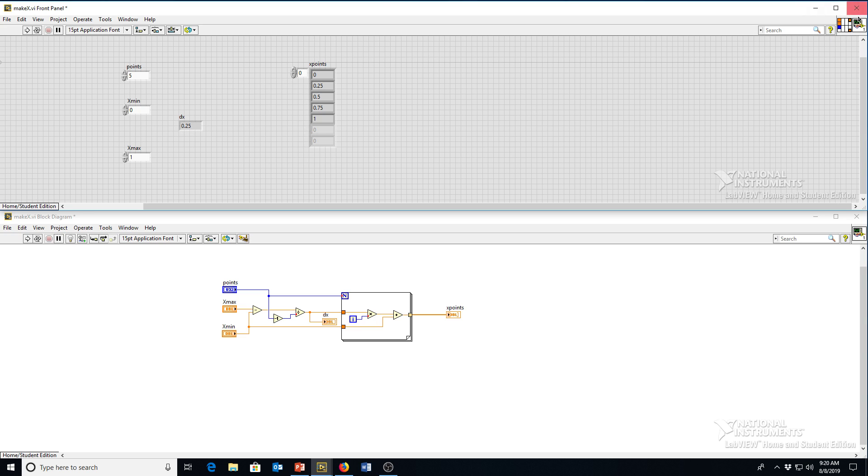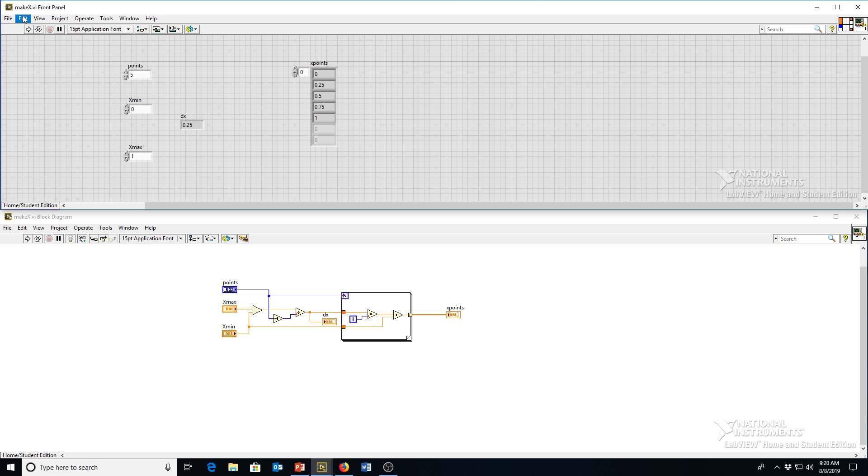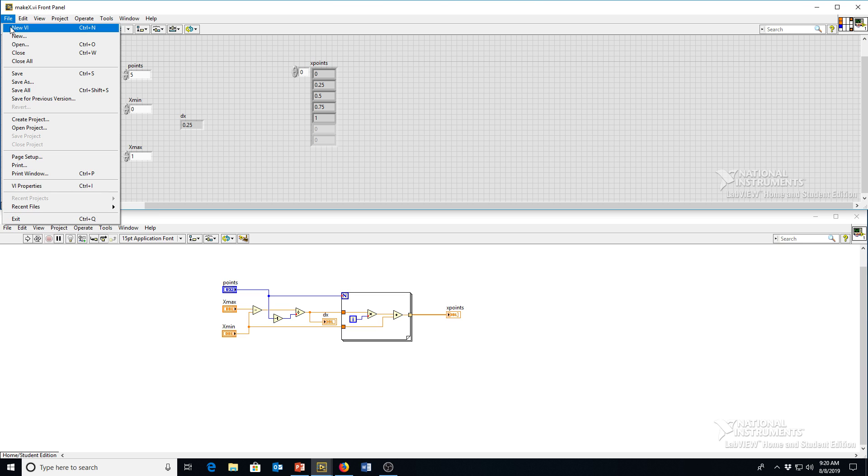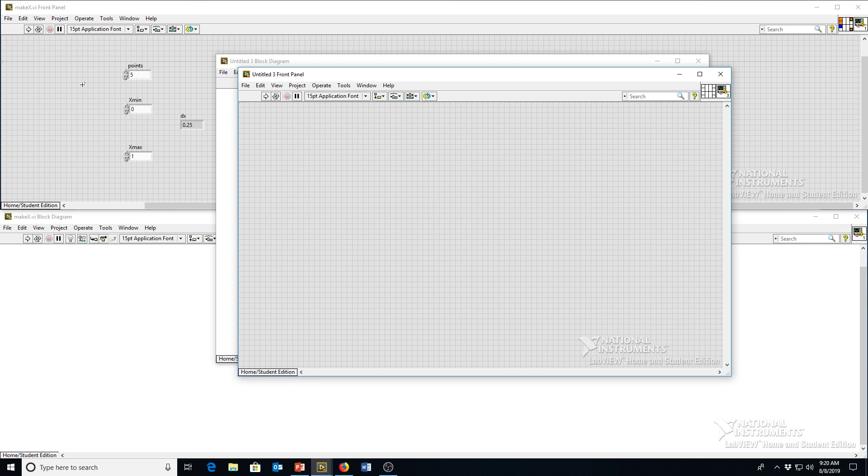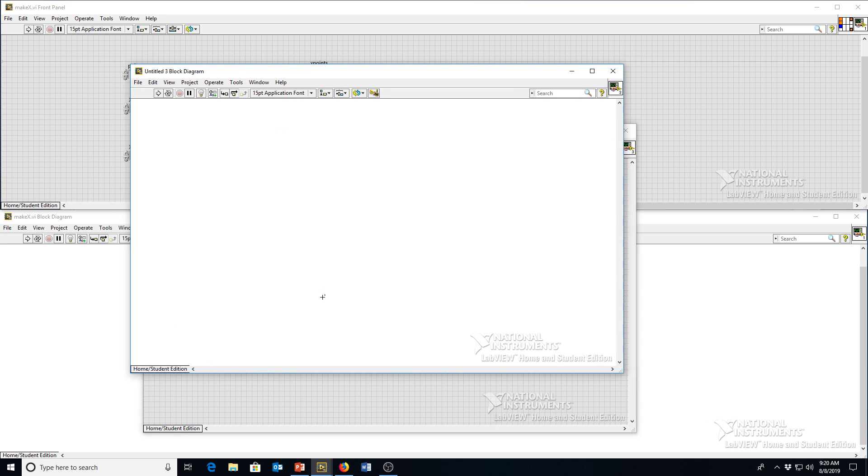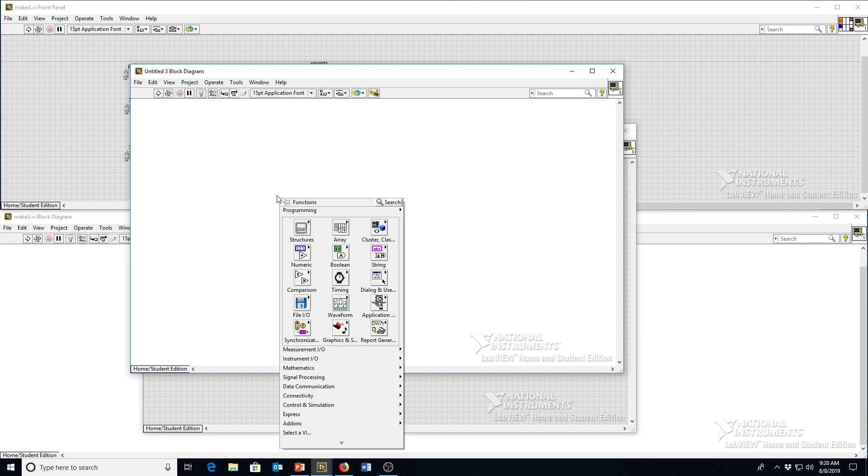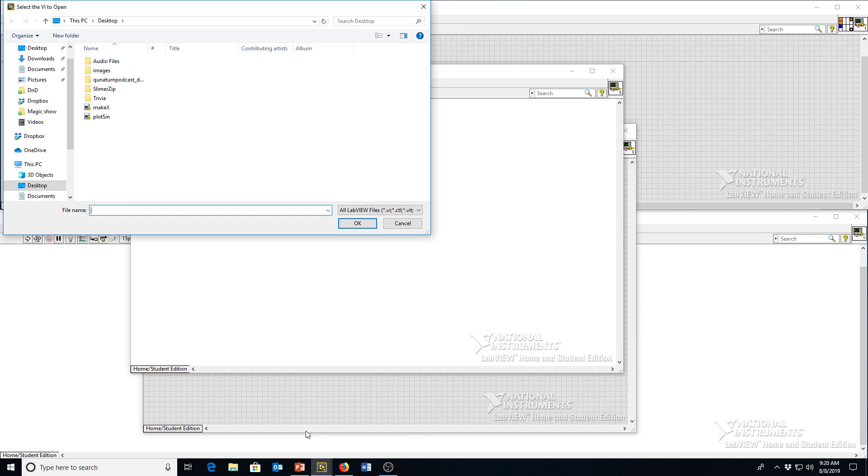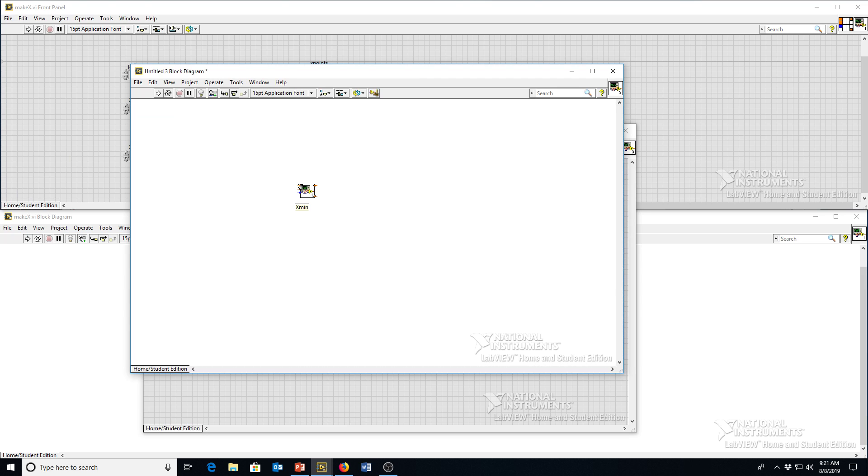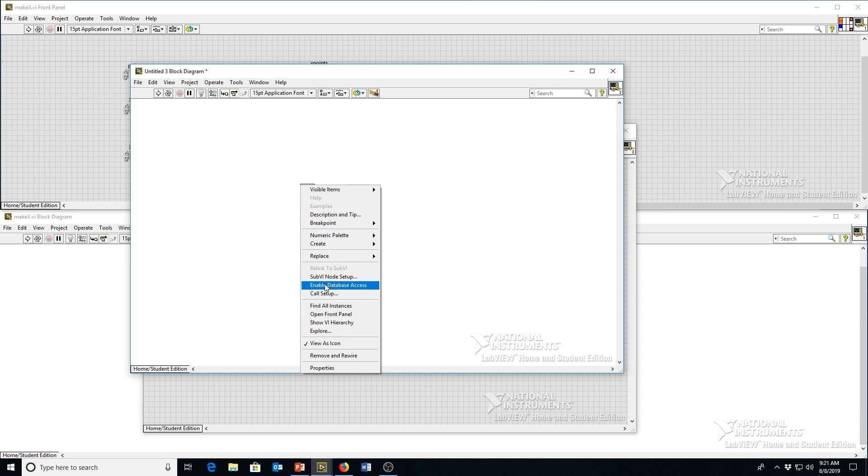Now we've got all our inputs and outputs. So now if I make a new VI here, so we've got a new front and back panel here. I can use this make x sub-VI we just saved. And to open it, I can go down here to select a VI. Get our make x here. Put it down on the screen. And you can see it's got input and output terminals just like the other functions we've been using.